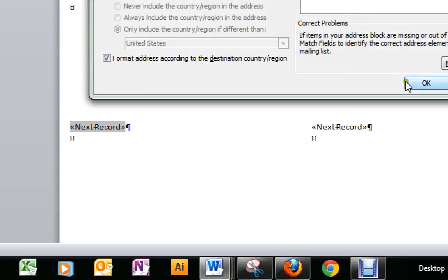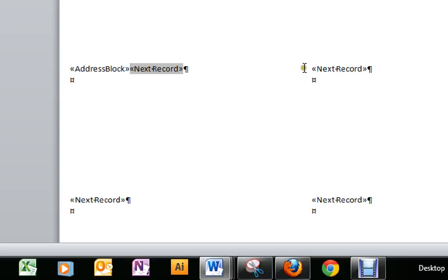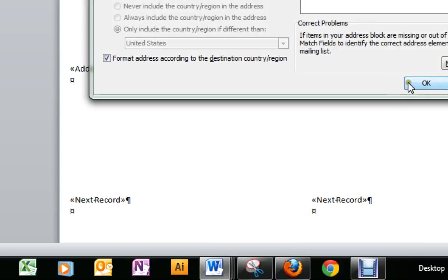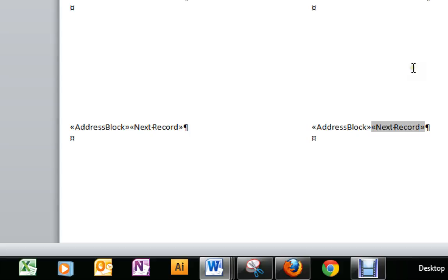Of course, if you had quite a few records, you would just continue to add them to be sure to cover whatever you've got. So be sure you have the address block on each one.